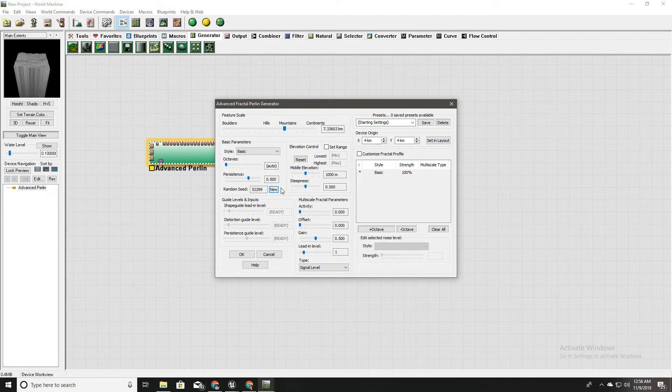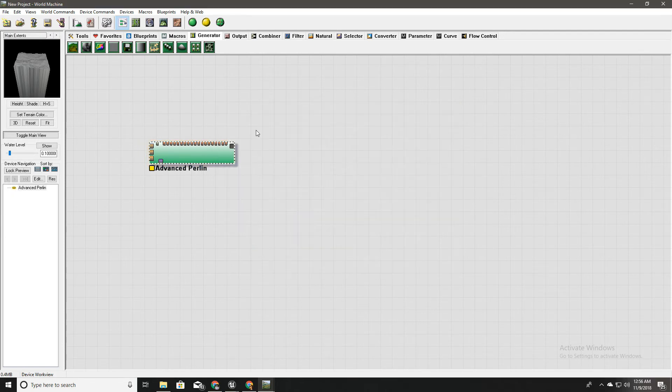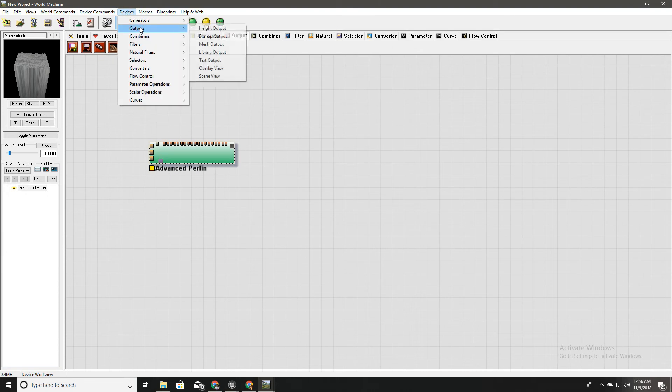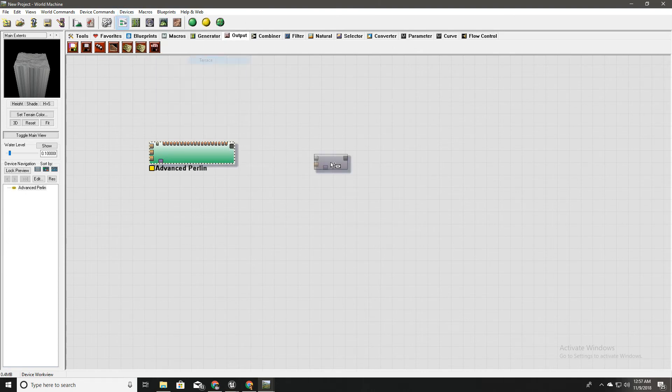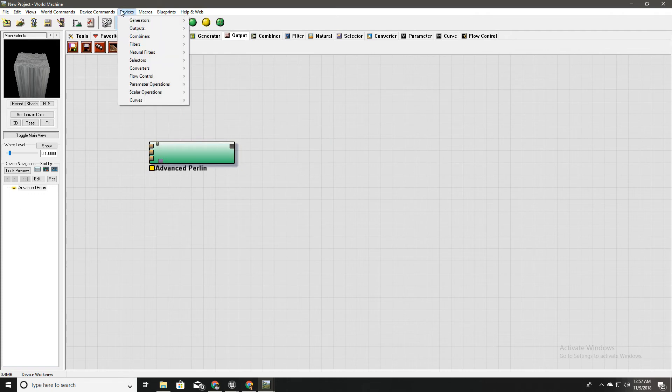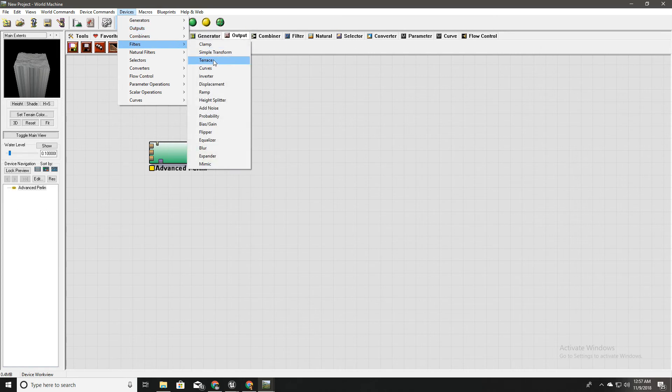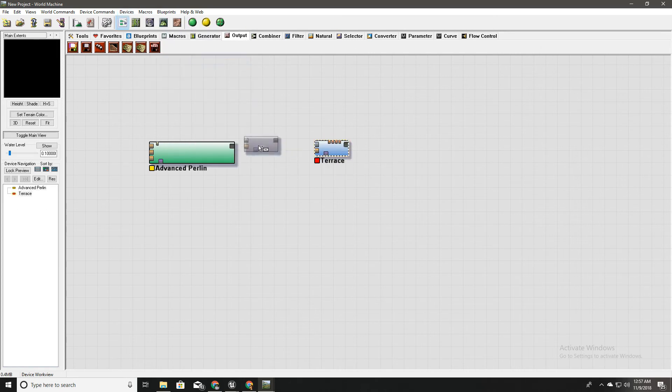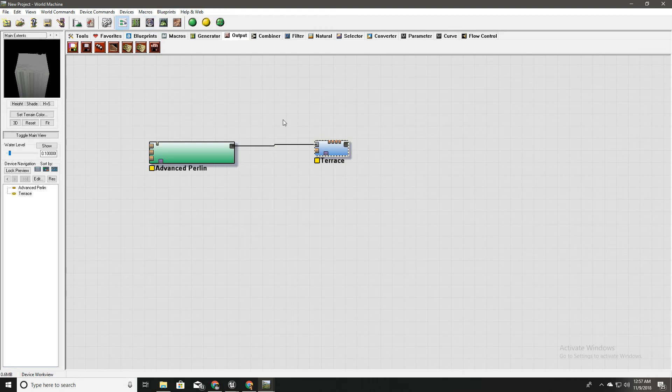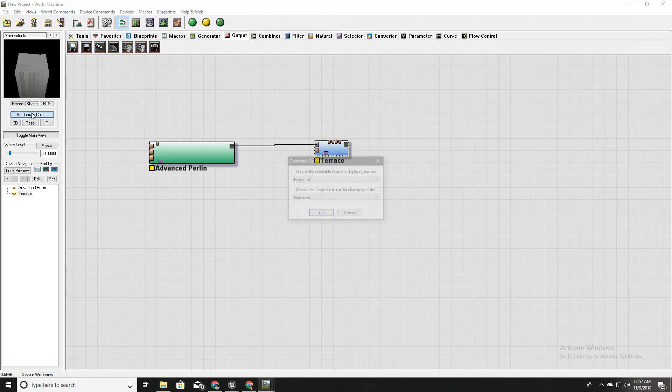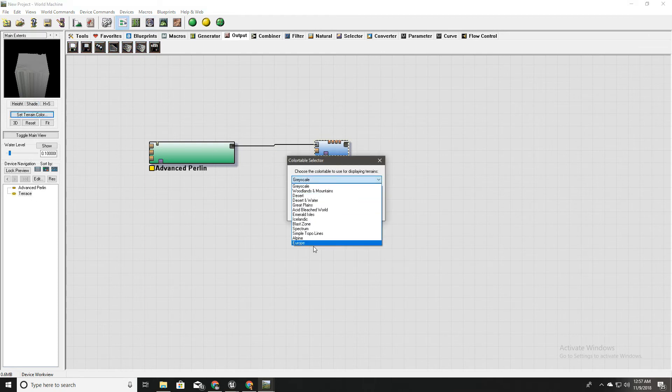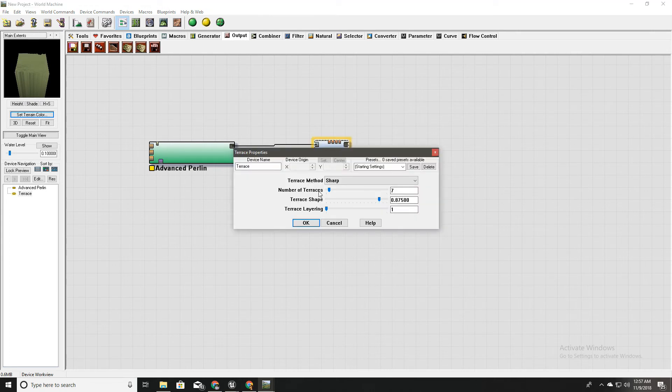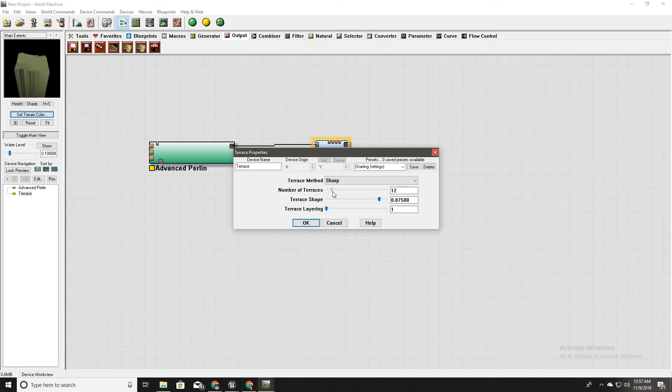Okay that's enough and next thing is I'll add something called terrace. So this will filter our landscape height into terraces. I'll show you. To work this I have to get this primary output and plug it here. Now I set the terrain color into something like this and here if I change these values I can see something changes here.